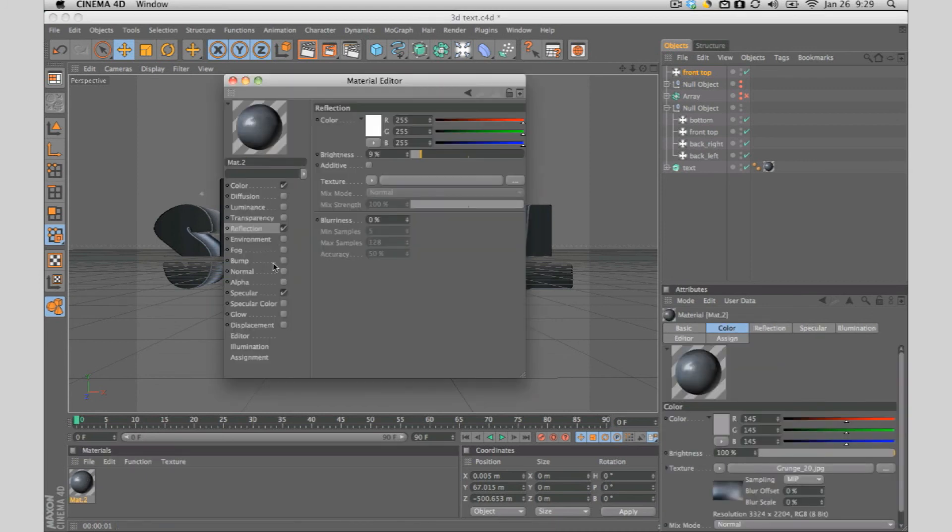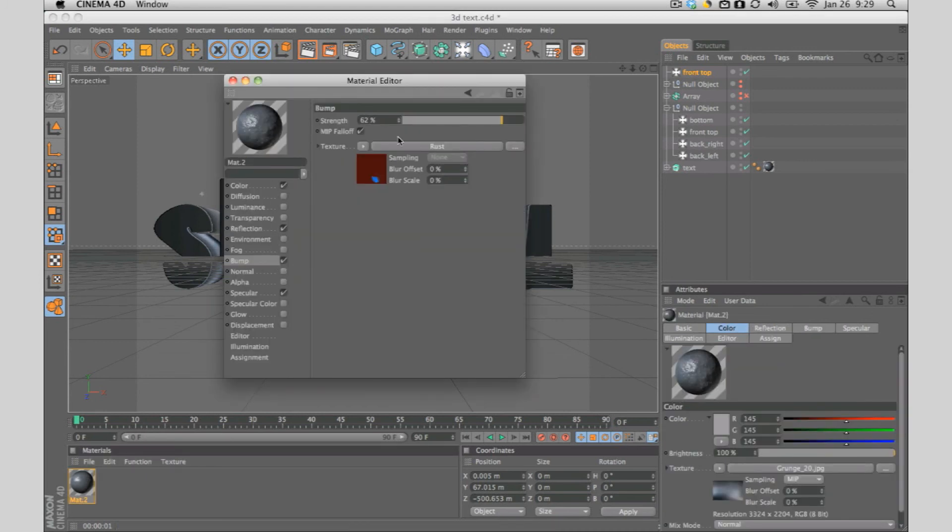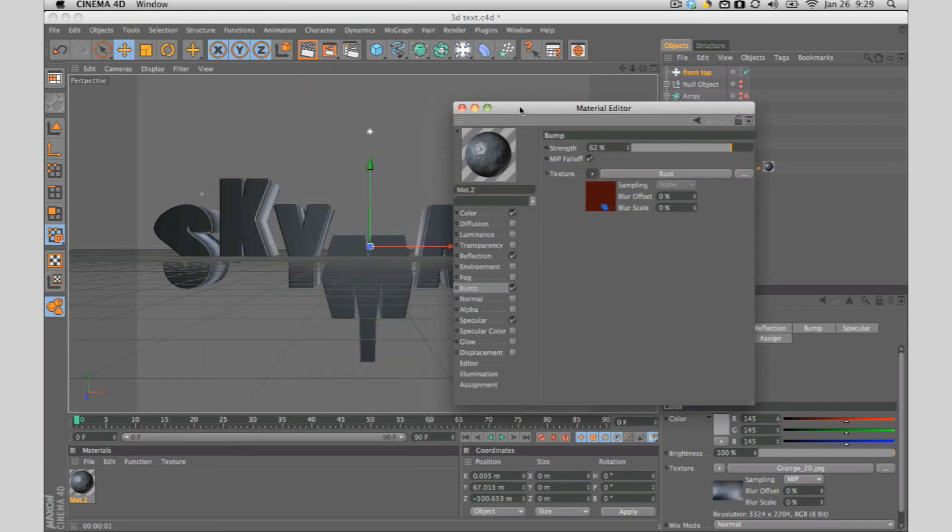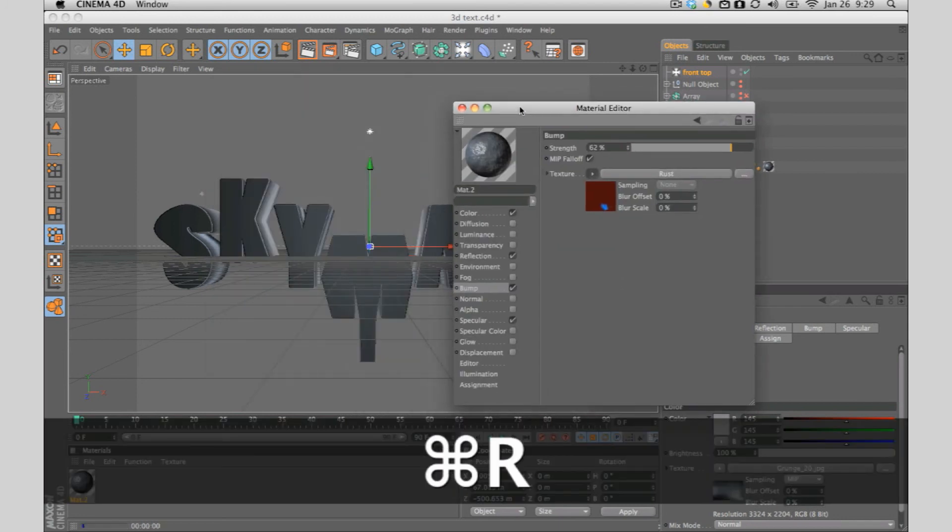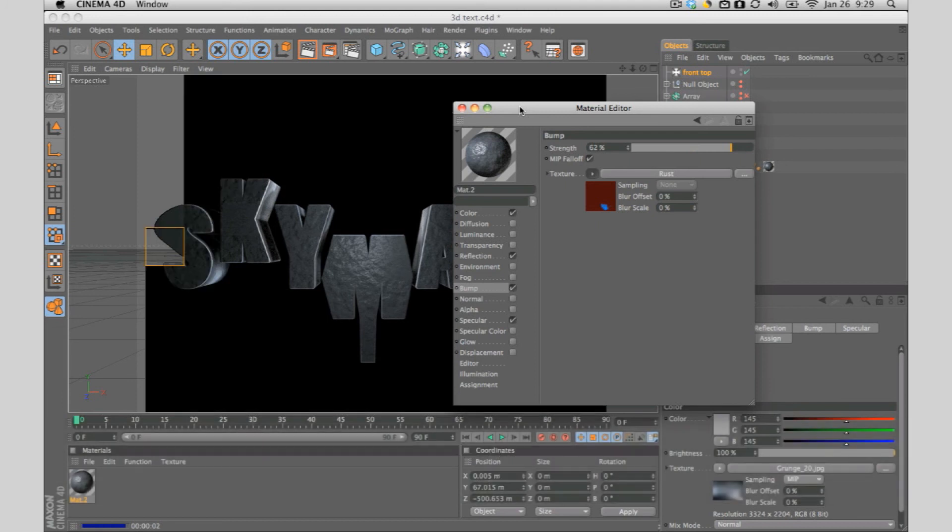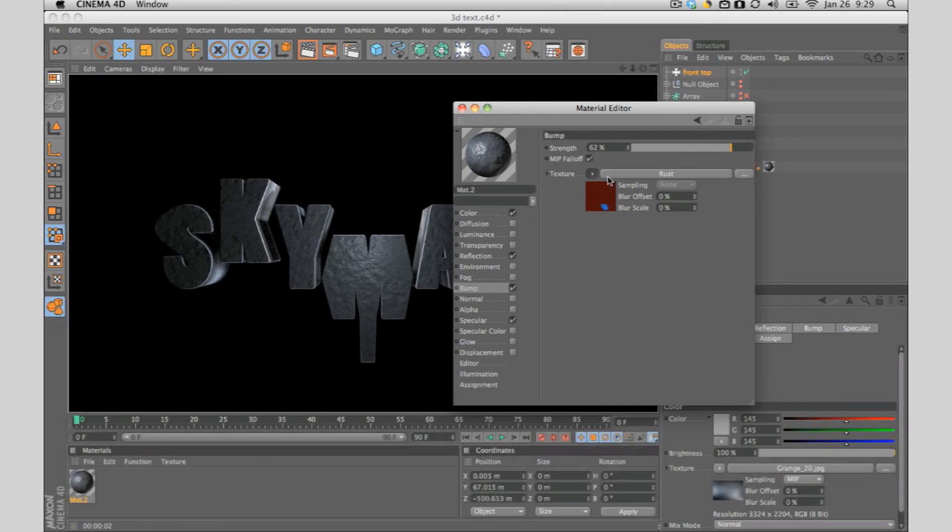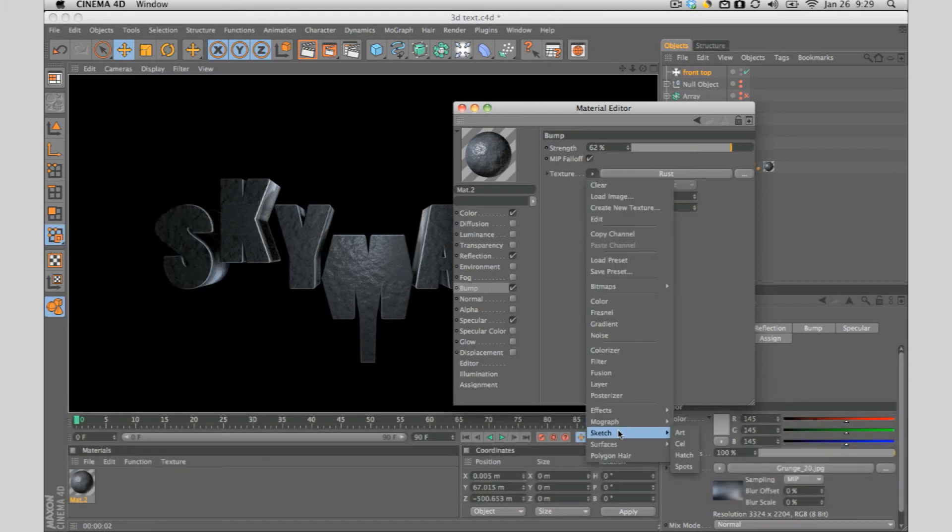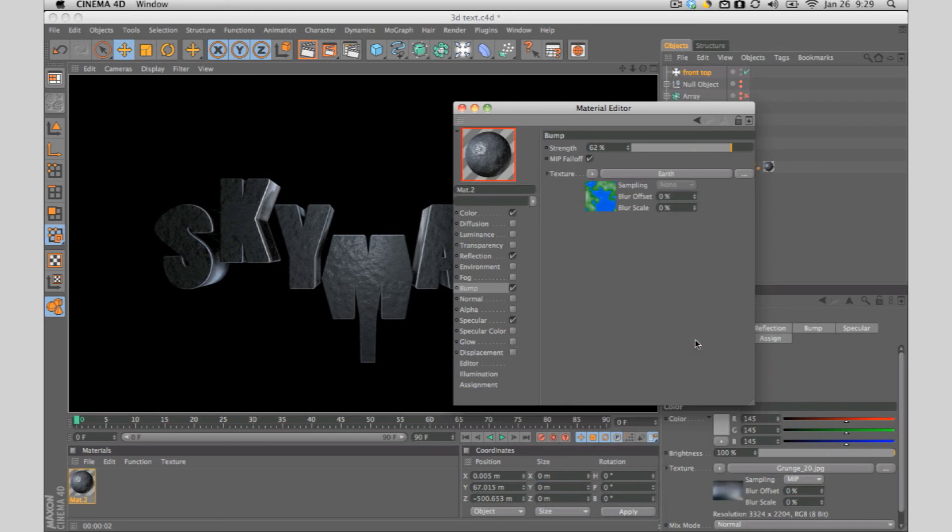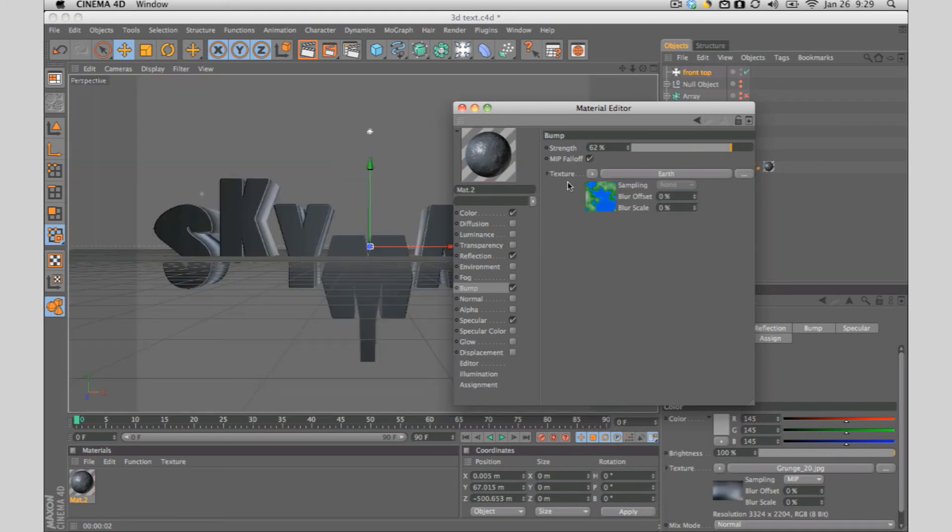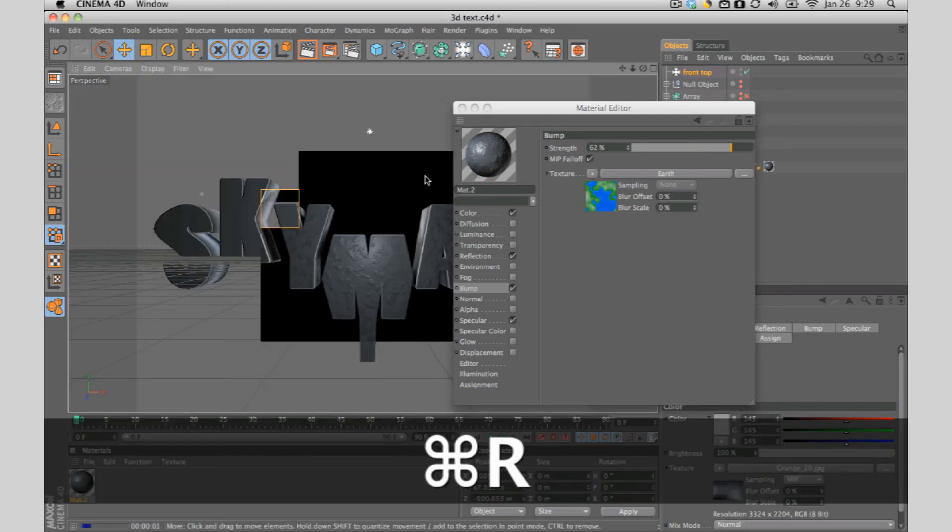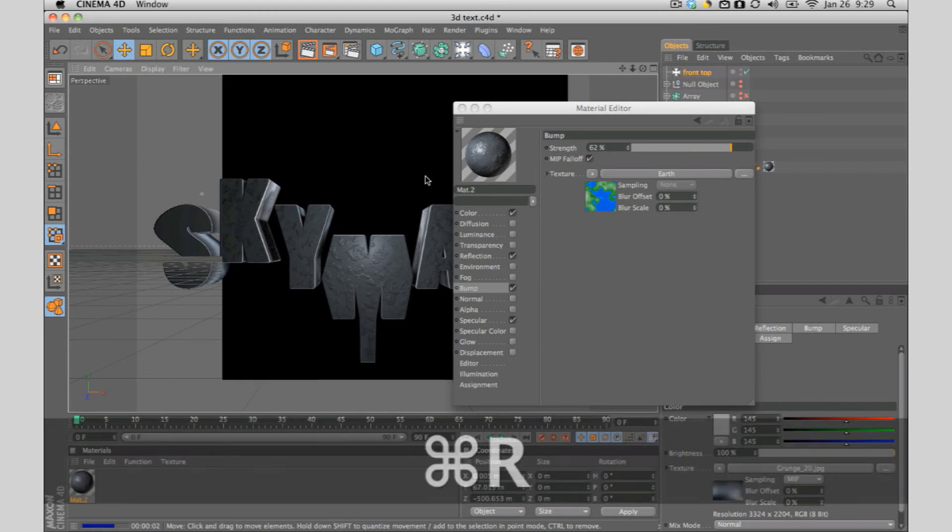Let's have some more fun with it since we have more time. Double click this, go to the bump, select it. Let's just try with the rust so far. That's what it looks like with rust. Let's try another one, another surface. Let's try earth. It's almost like rust but it's a little bit different.